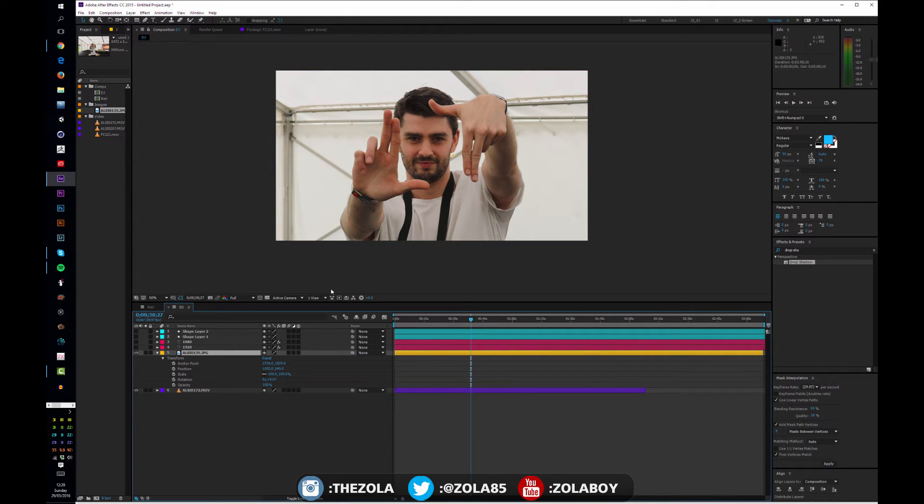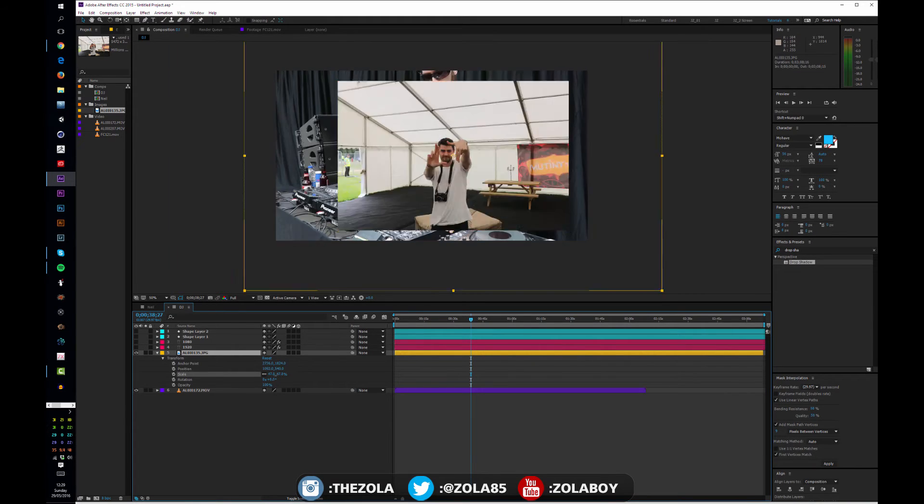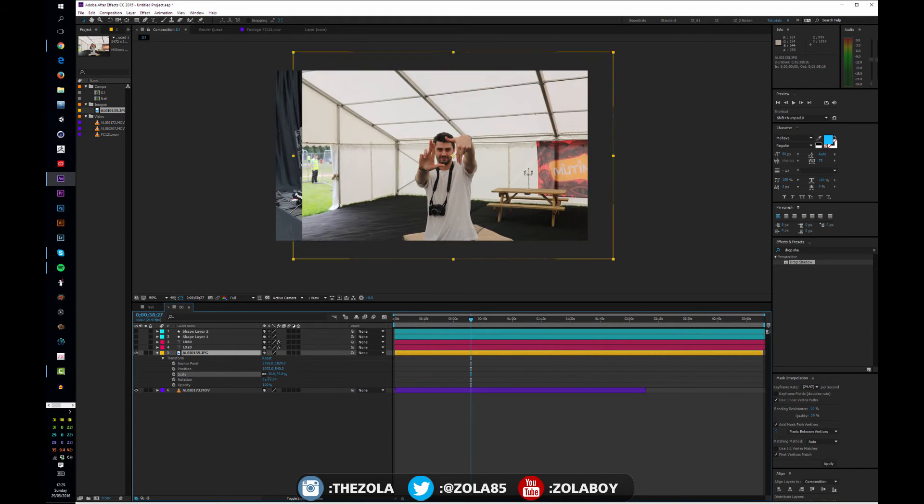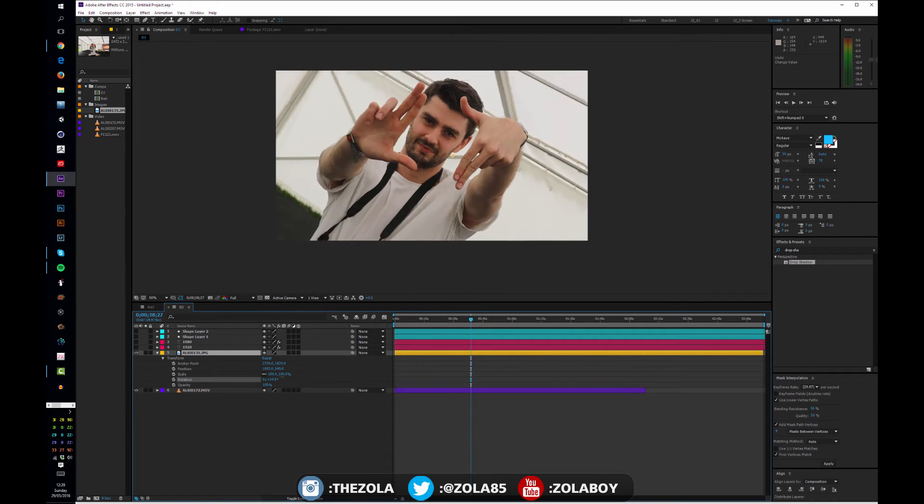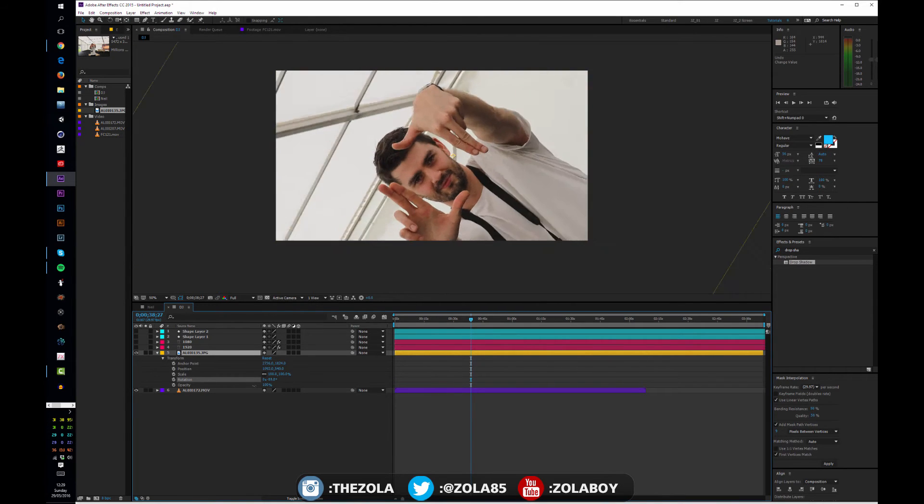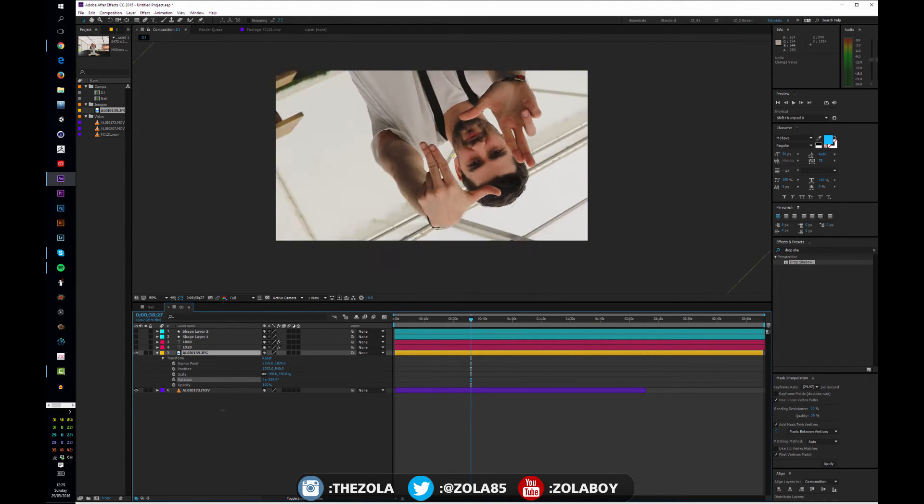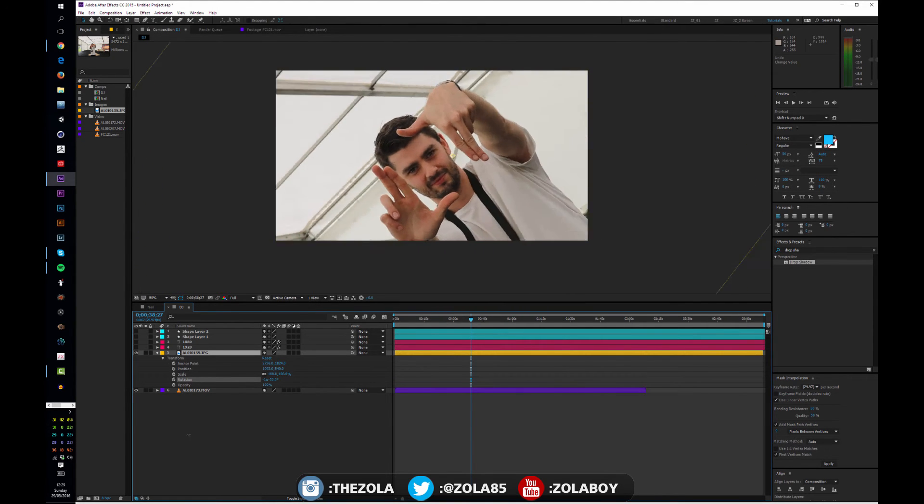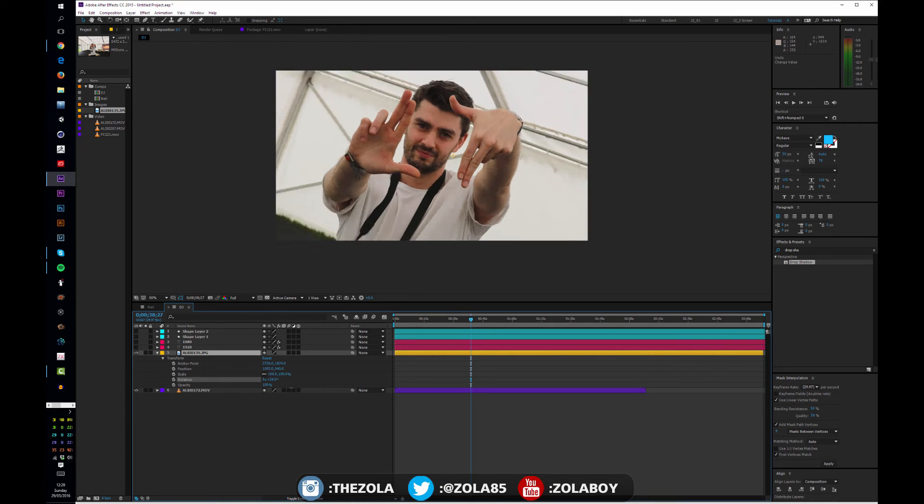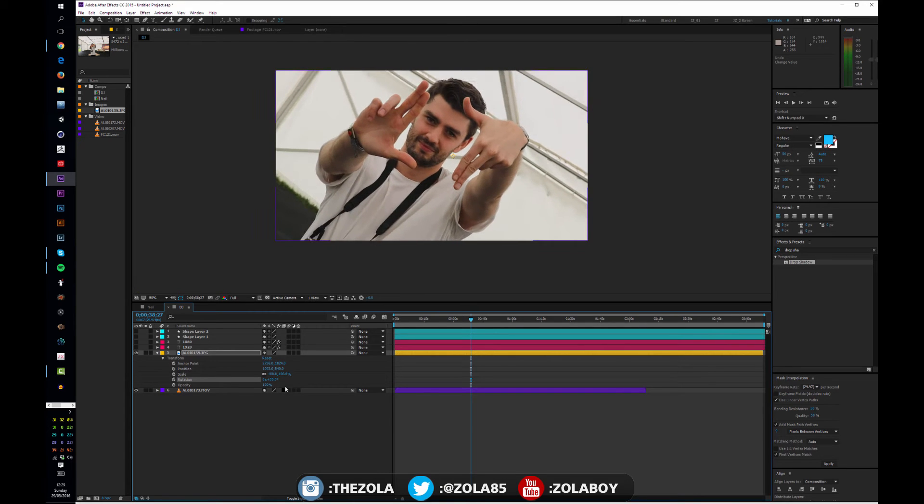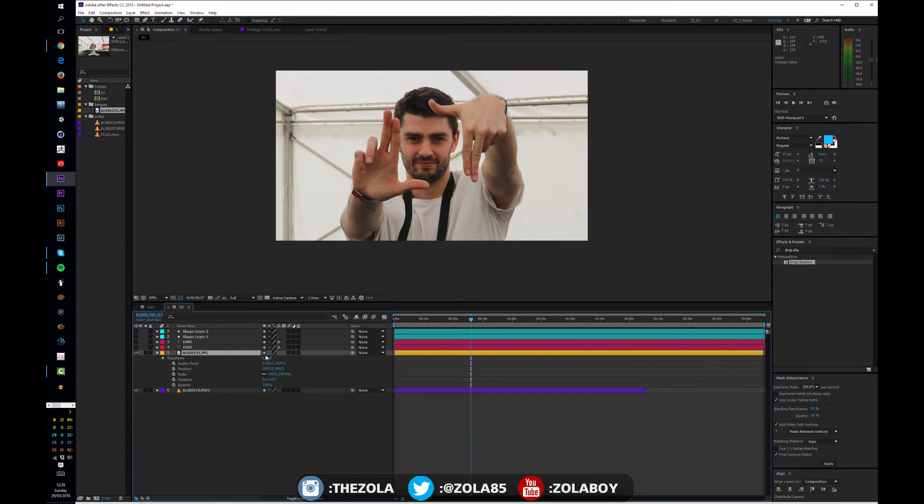Now let's have a look at some of these other parameters here. So we have scale, we've seen what that does, it scales things up and down. We have rotation, which as you would expect, allows you to do things like this. Hit control-Z to undo.